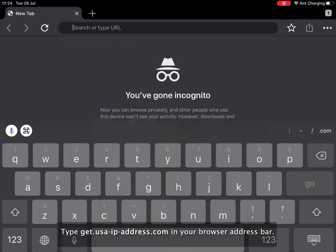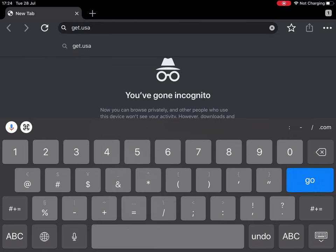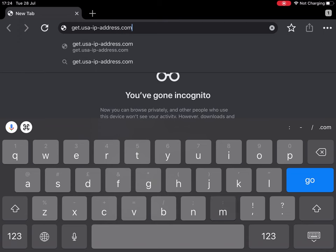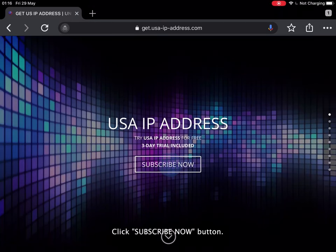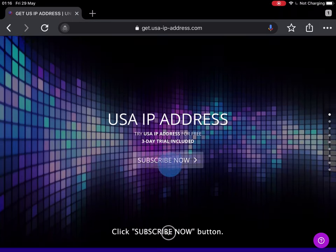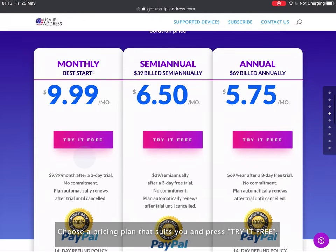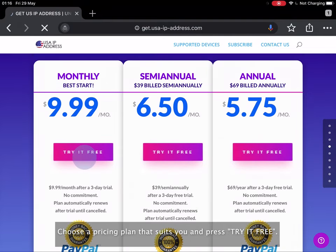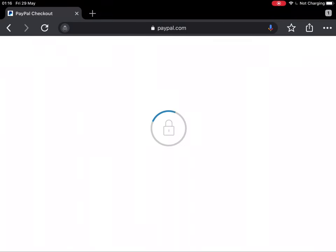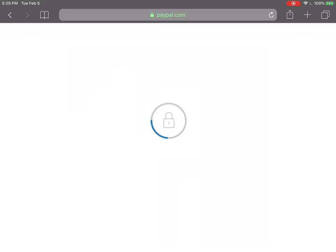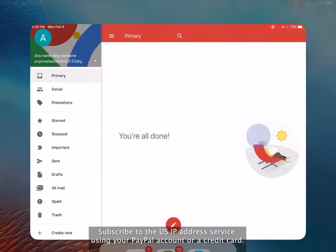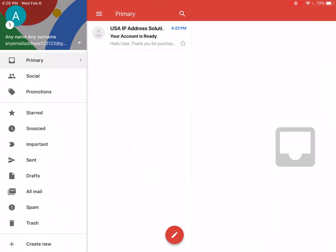Type get.usa-ip-address.com in your browser address bar. Click Subscribe Now button. Choose a pricing plan that suits you and press try it for free. Subscribe to the US IP address service using your PayPal account or a credit card.